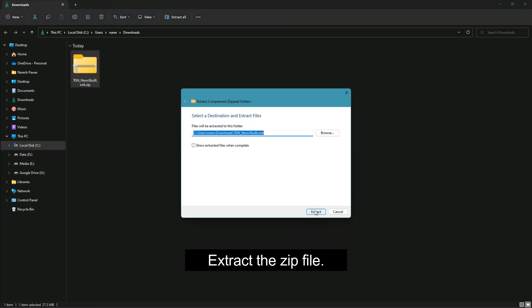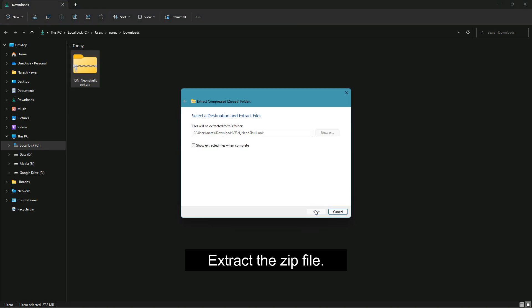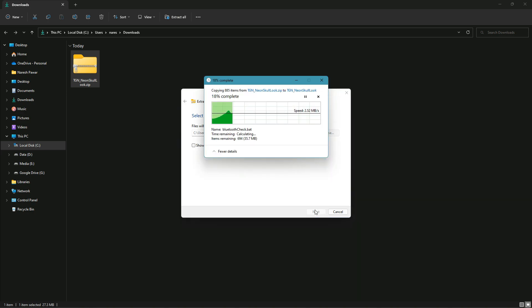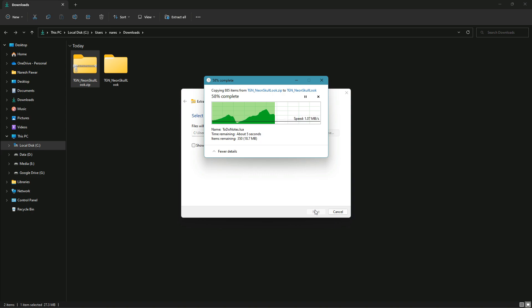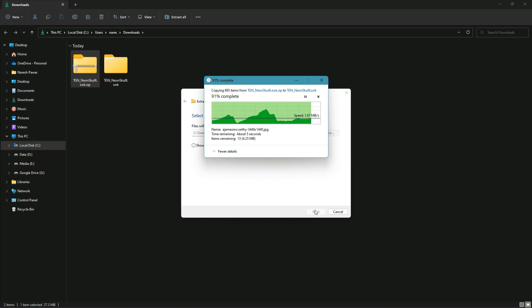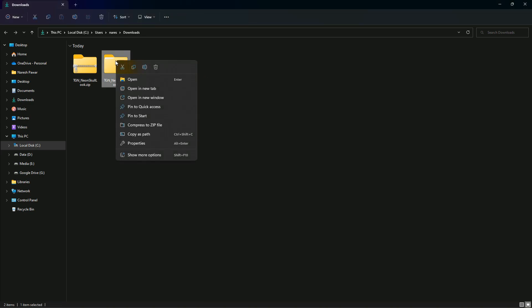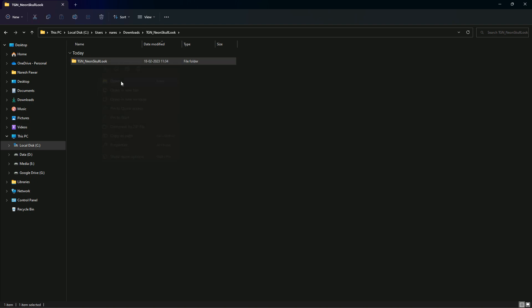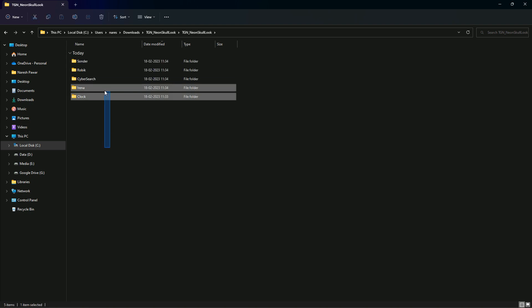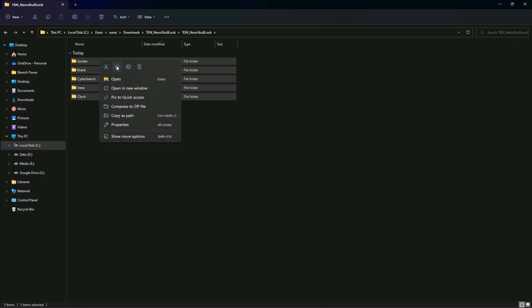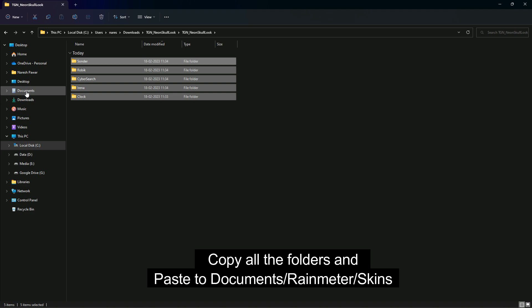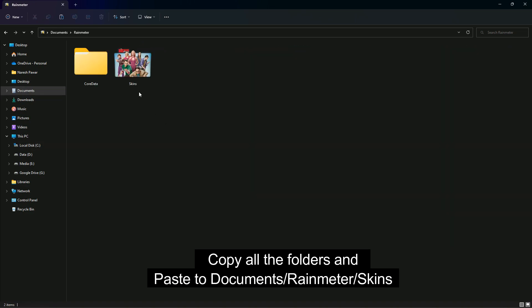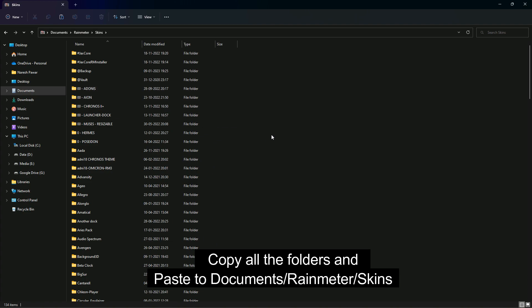Extract the downloaded zip file and open the folder. Copy all the folders and paste them under Documents, Rainmeter, Skins folder.